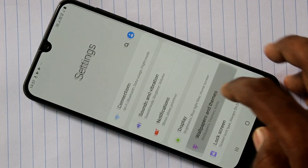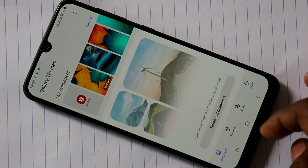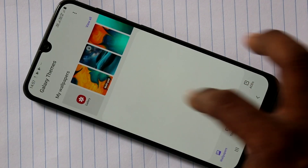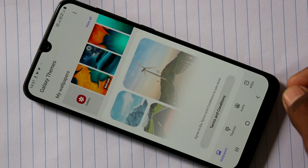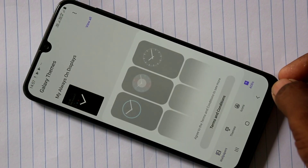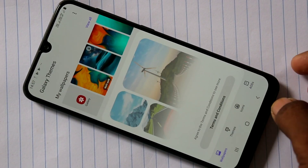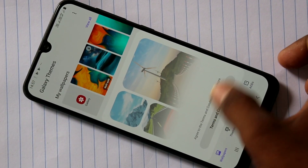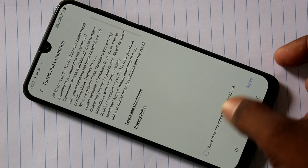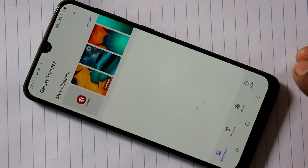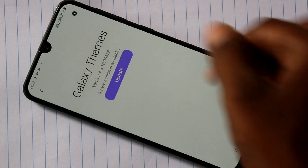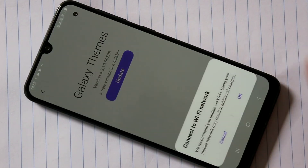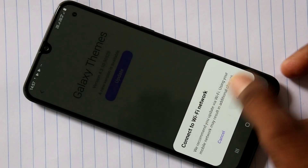Again I go to the same settings, wallpapers and themes, and clicking on terms and conditions for downloading some wallpapers from the internet. It will take longer time, so I am skipping this step for now.